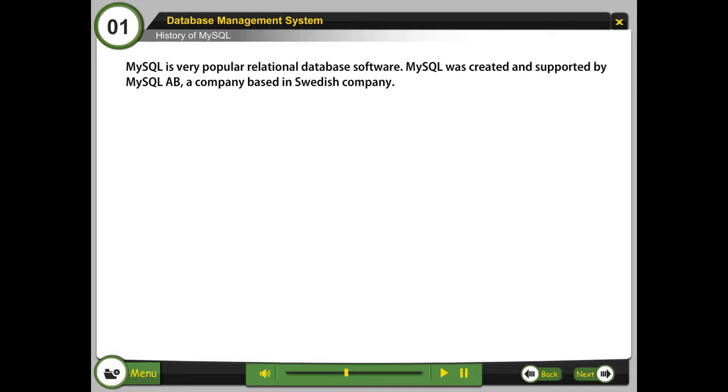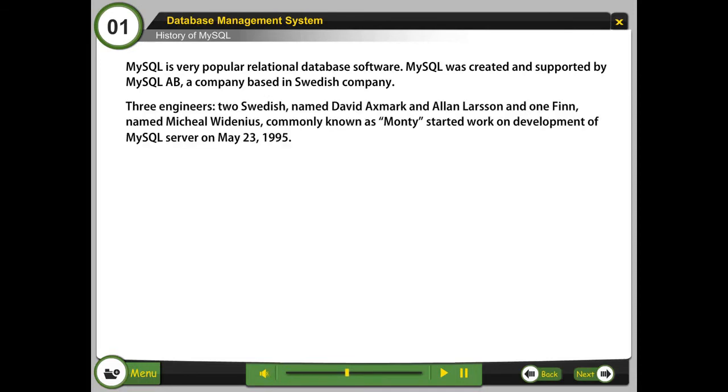Three engineers, two Swedish named David Axmark and Alan Larson and one Finn named Michael Widenius, commonly known as Monty, started work on development of MySQL Server on May 23, 1995.